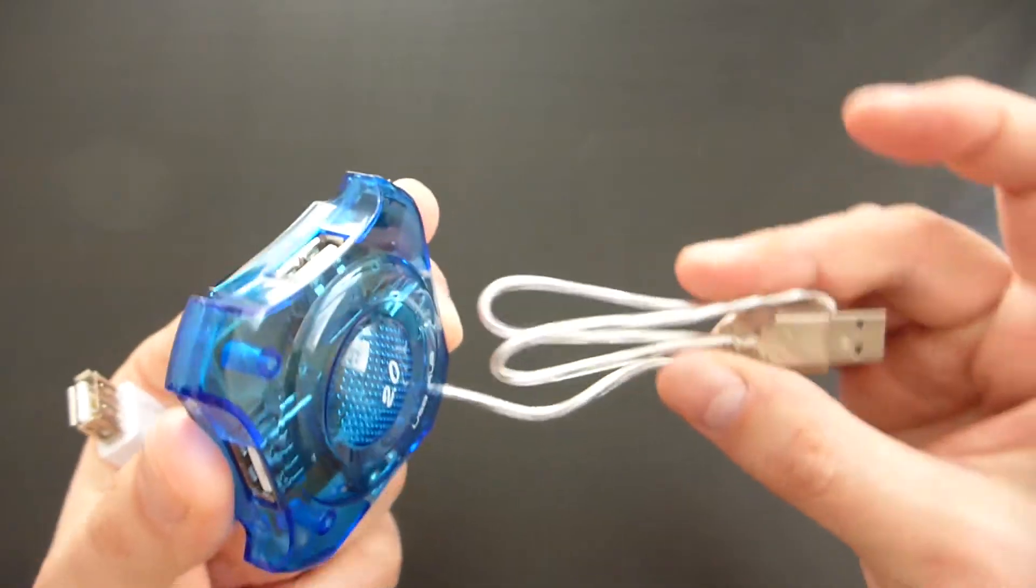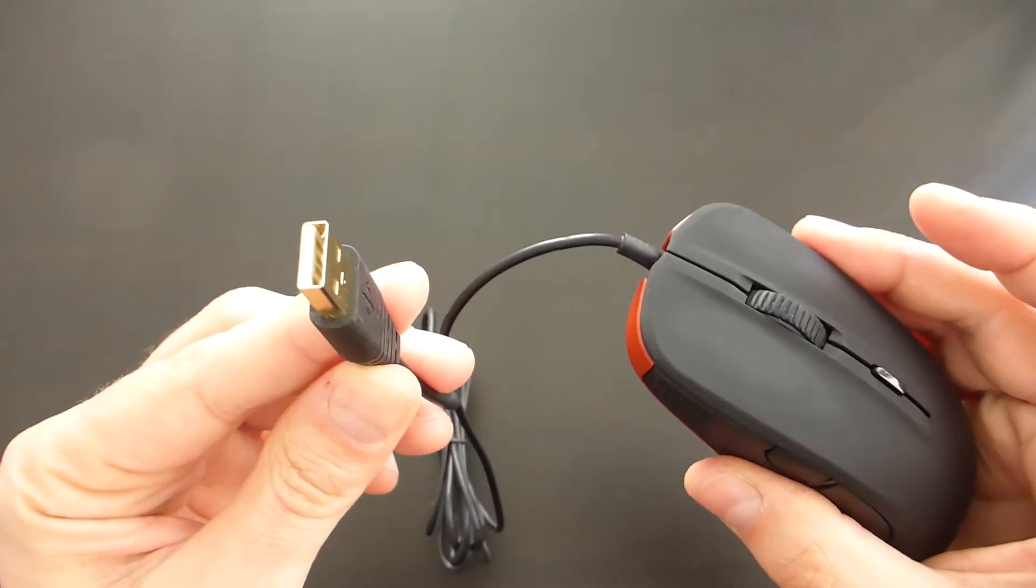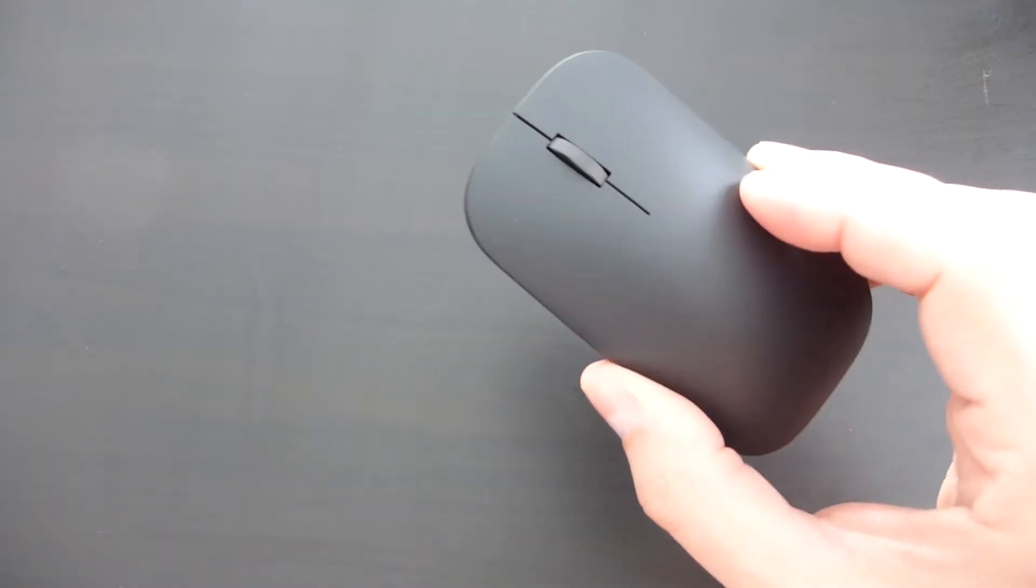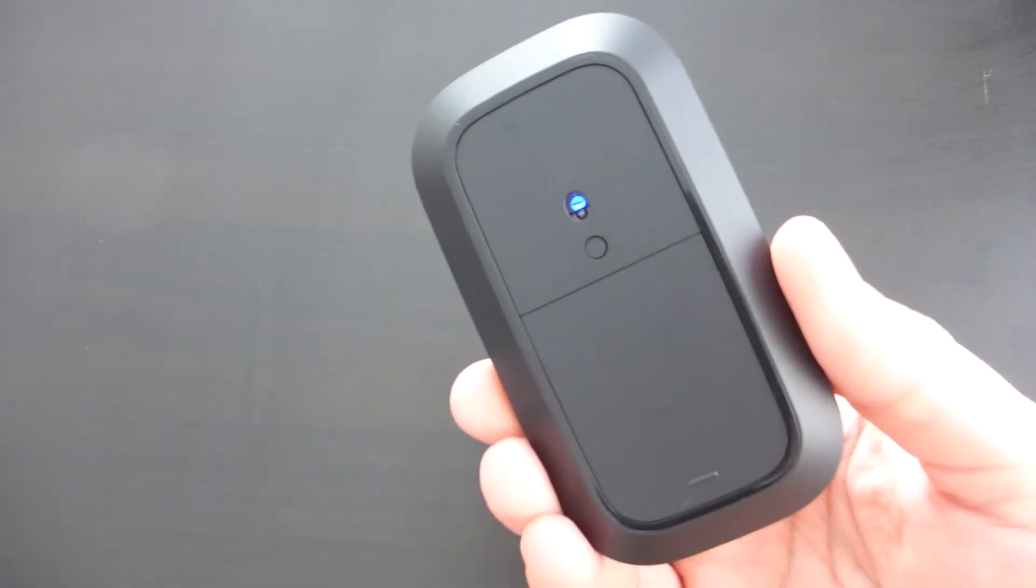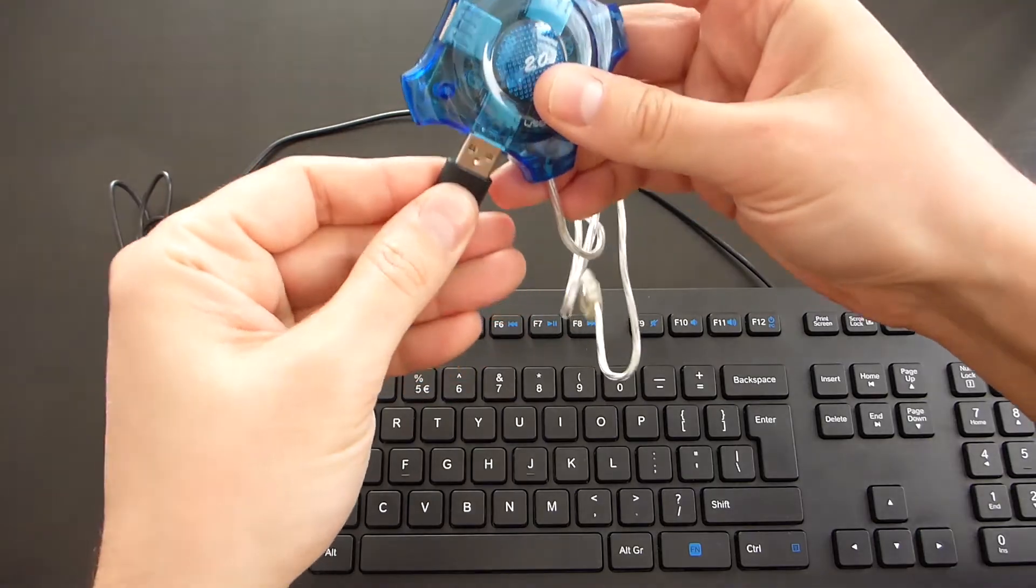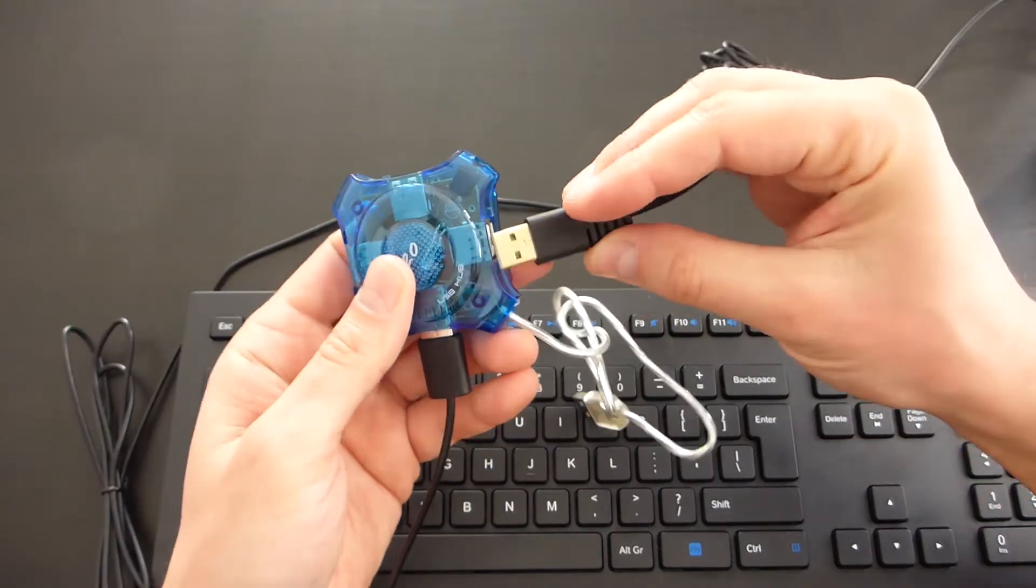You'll need a USB hub that has at least two ports, a standard USB mouse or a Bluetooth mouse to reduce the number of cables on the desk, and the keyboard that I will connect to the USB hub together with the mouse.